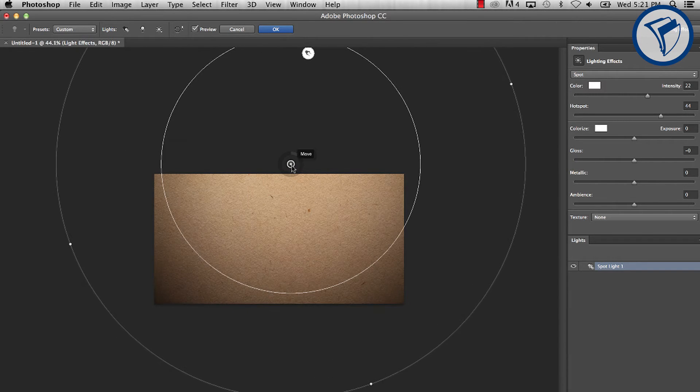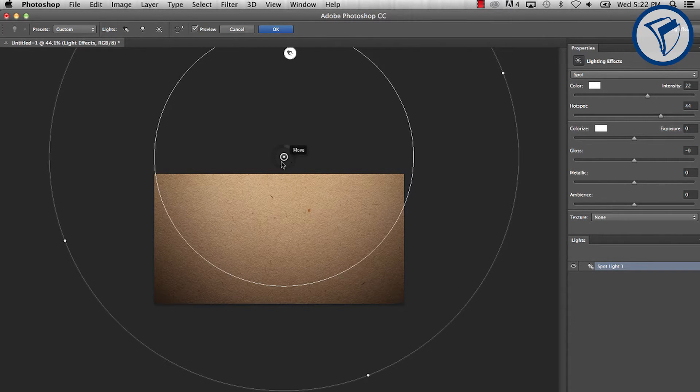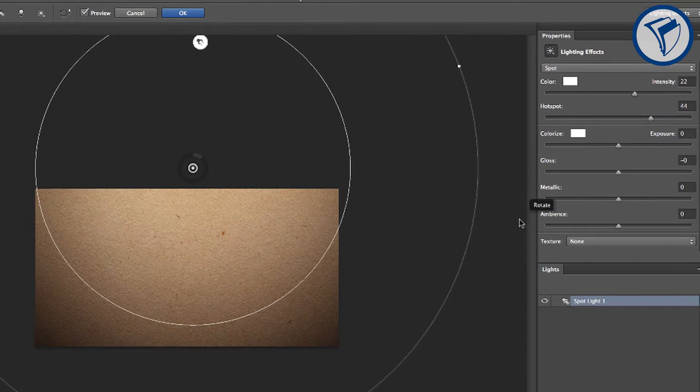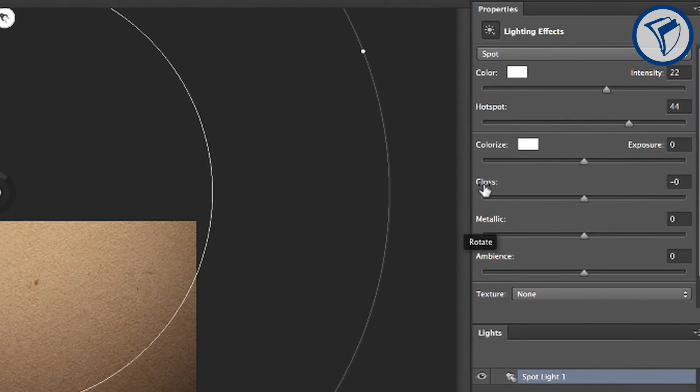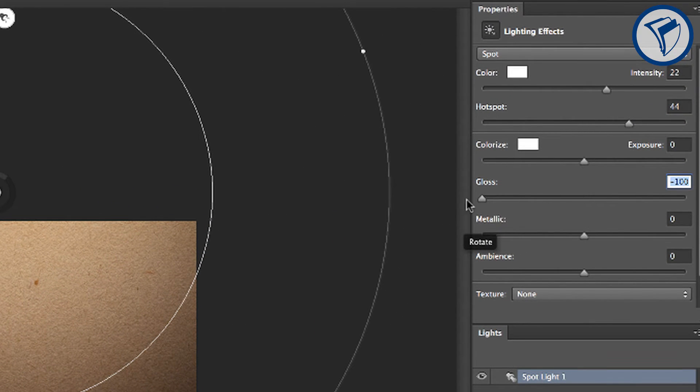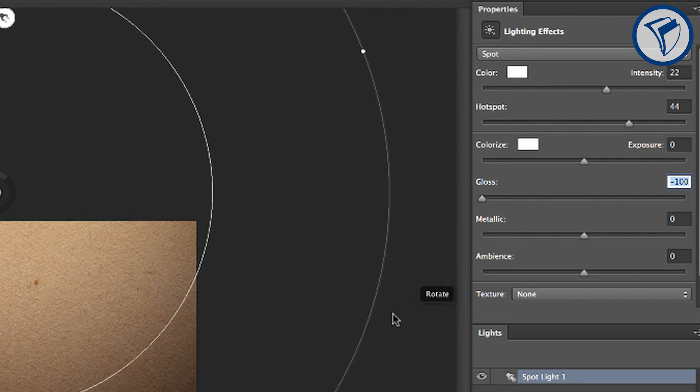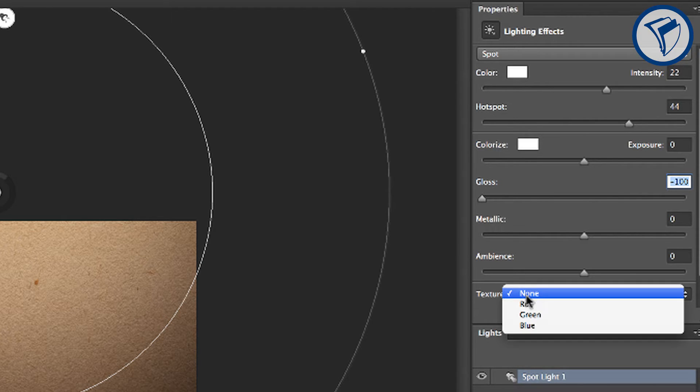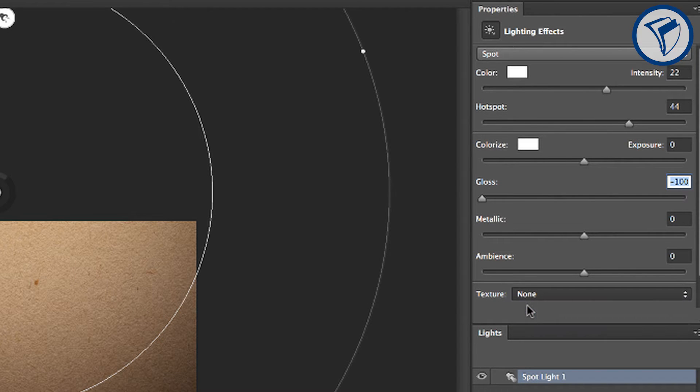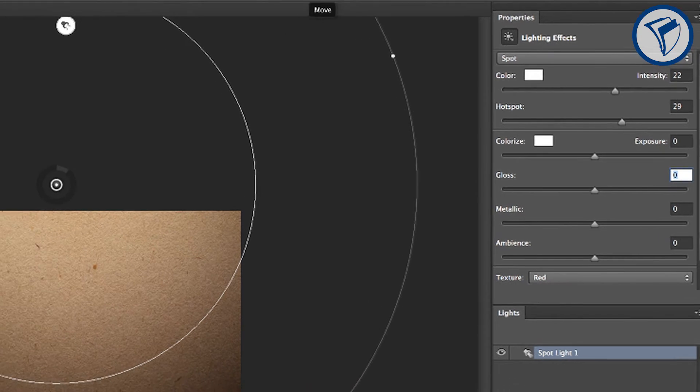Since this is a paper texture, go over to your gloss control and set it to negative 100 to create a matte finish. Finally, to add a little extra dimension to the texture, change the texture channel from none to red. Click OK.